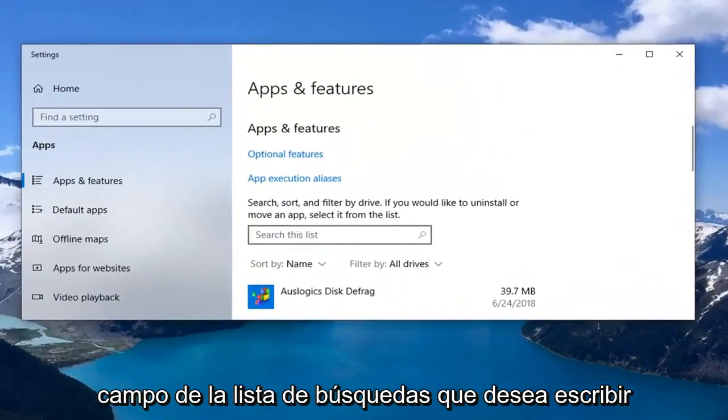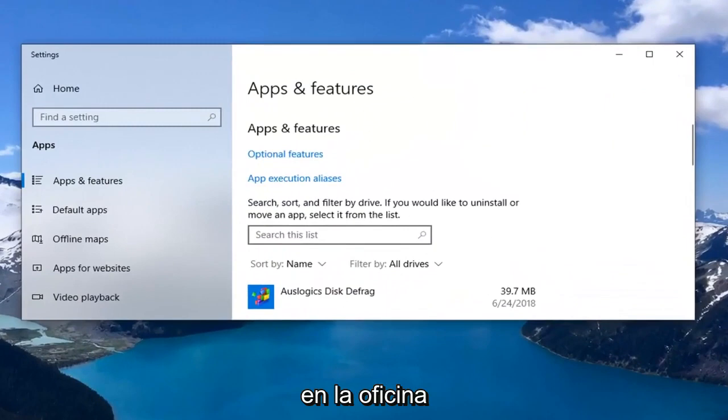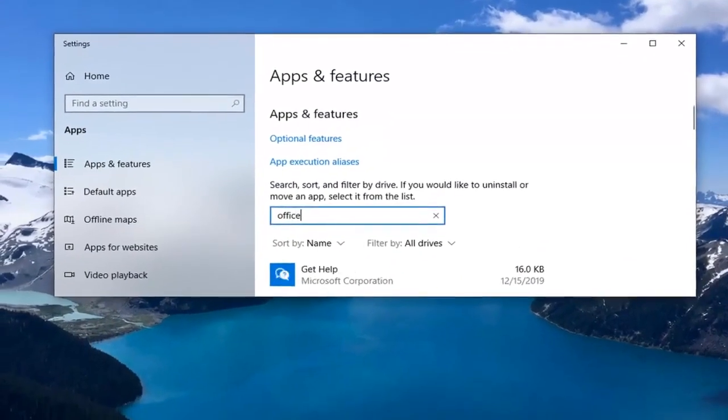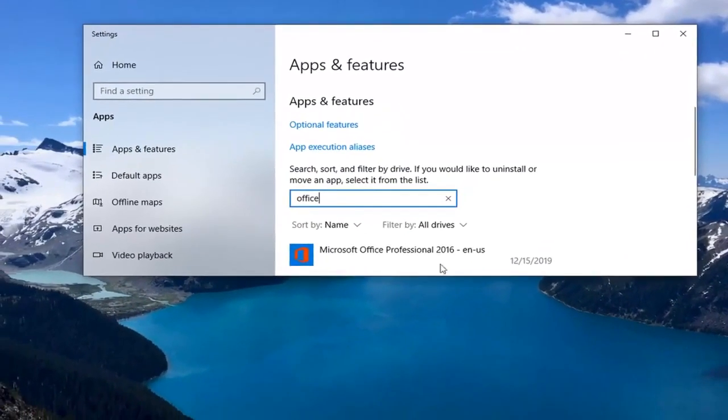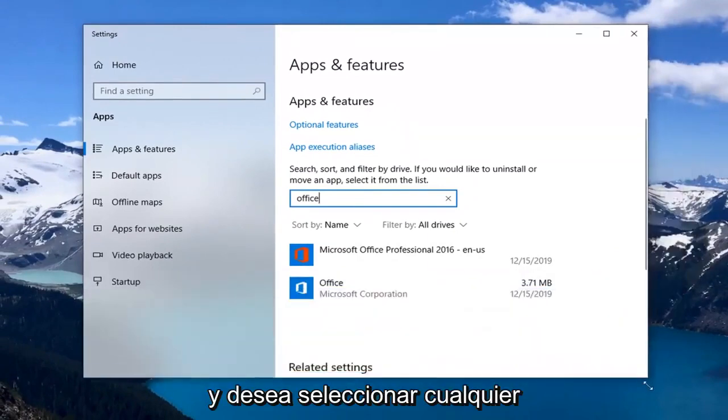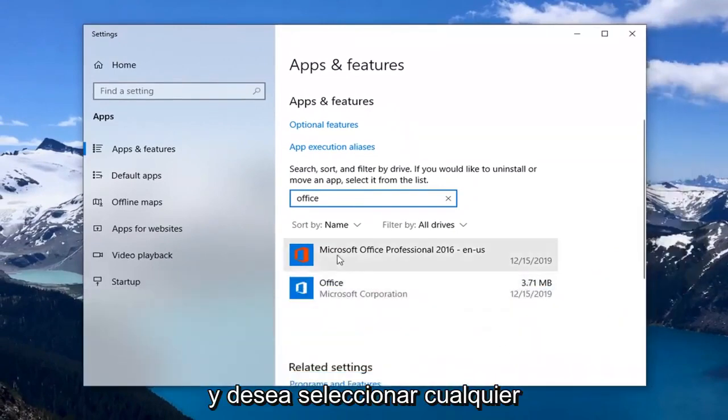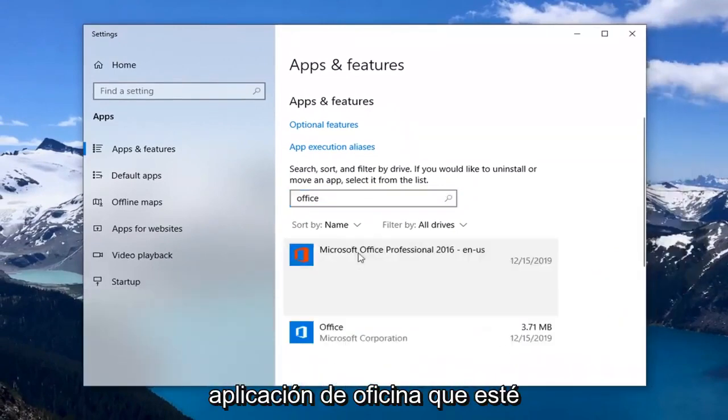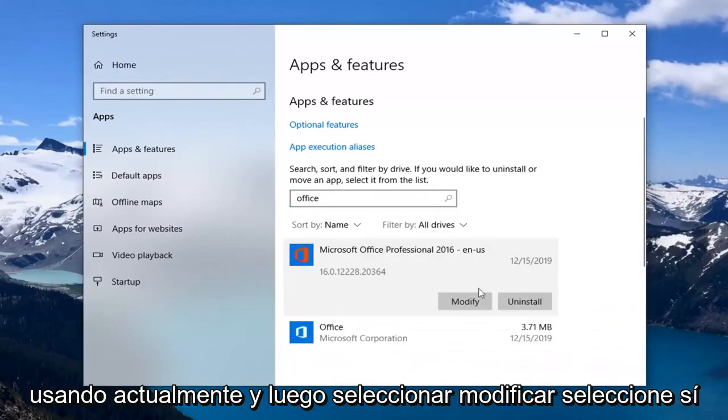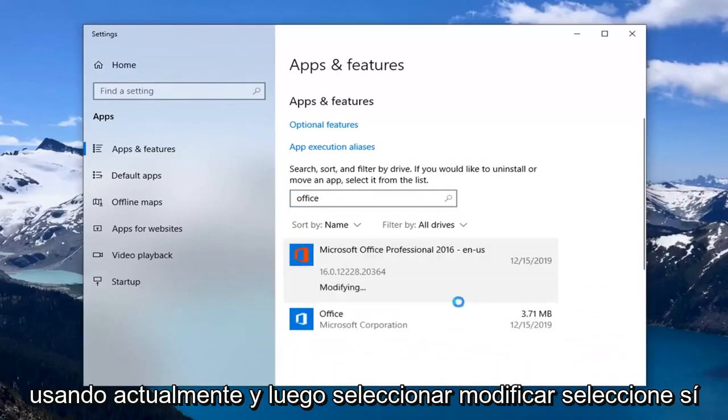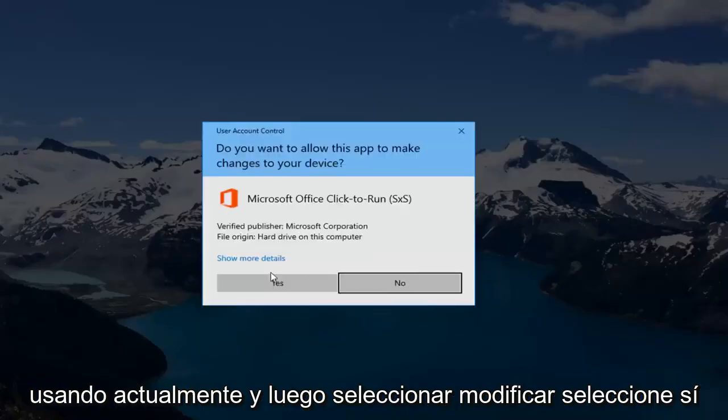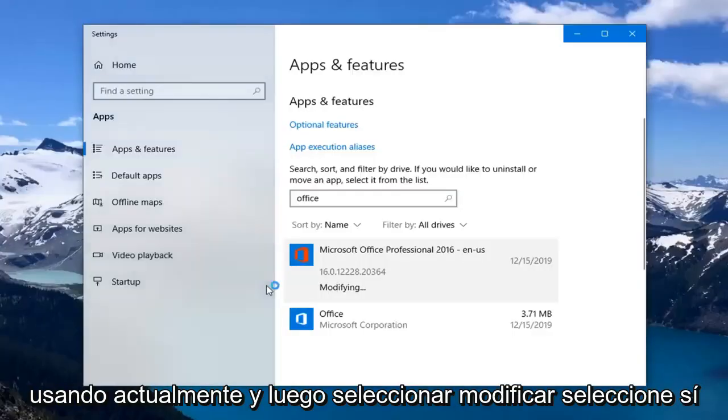In the search list field you want to type in office. And you want to select whatever office application you're currently using and then select modify. Select yes.